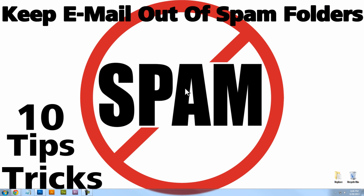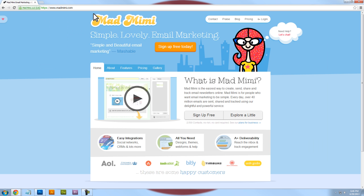Last but not least, tip number ten is using an email delivery service. I happen to use Mad Mimi, and I think they're great. I don't have to worry so much about my messages going into spam because Mad Mimi is a trusted email delivery service. I can also track how many messages went to spam, how many were delivered, how many were opened, and how many people opted in or opted out. Those analytics really help me improve future newsletters and email blasts, which is why I highly recommend using an email delivery service.